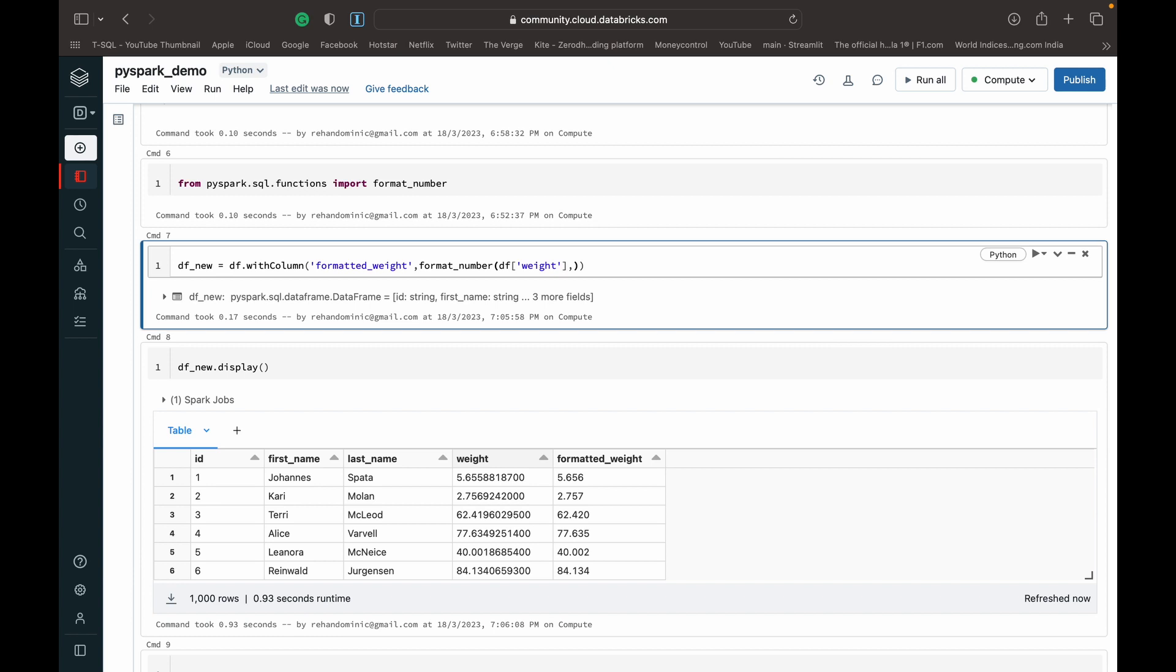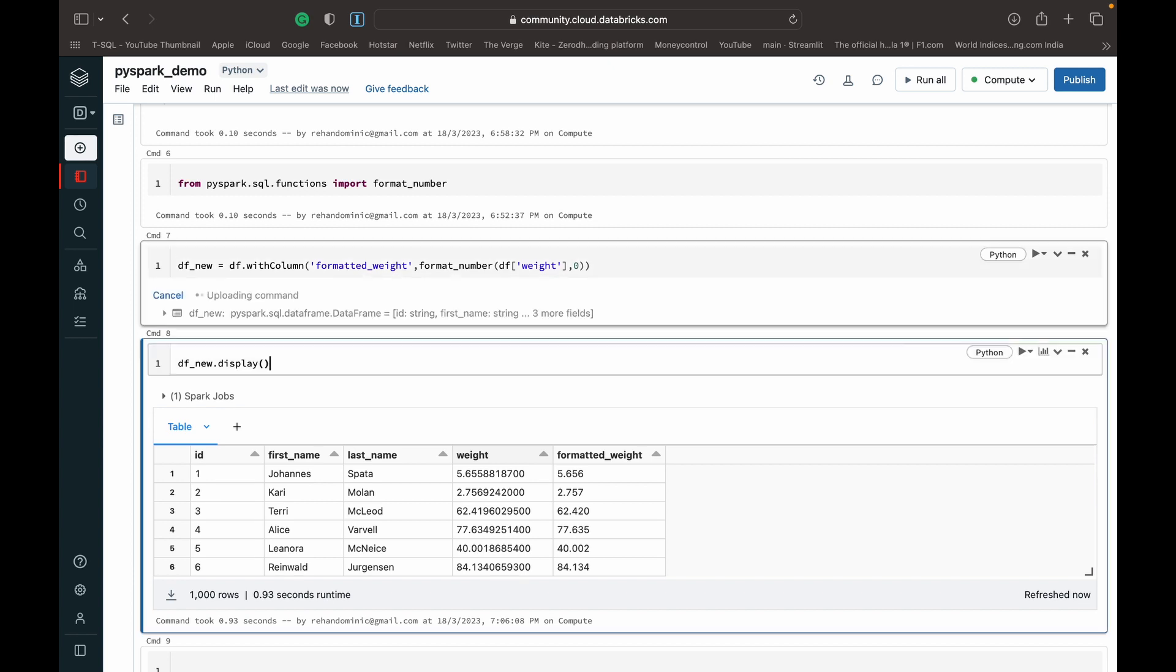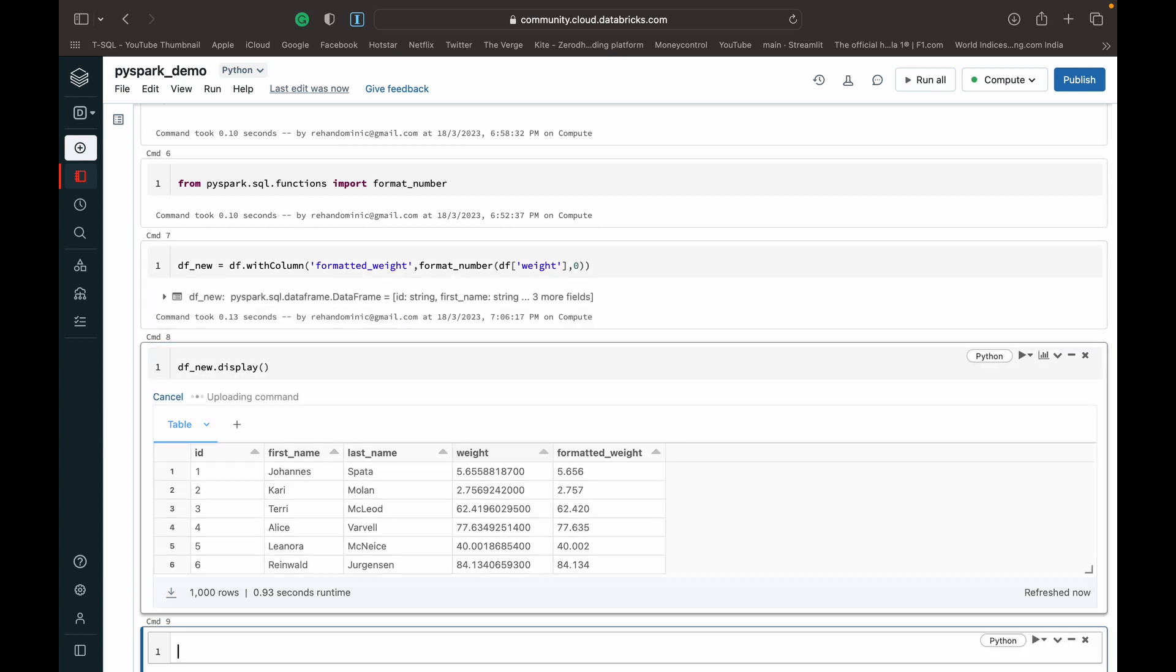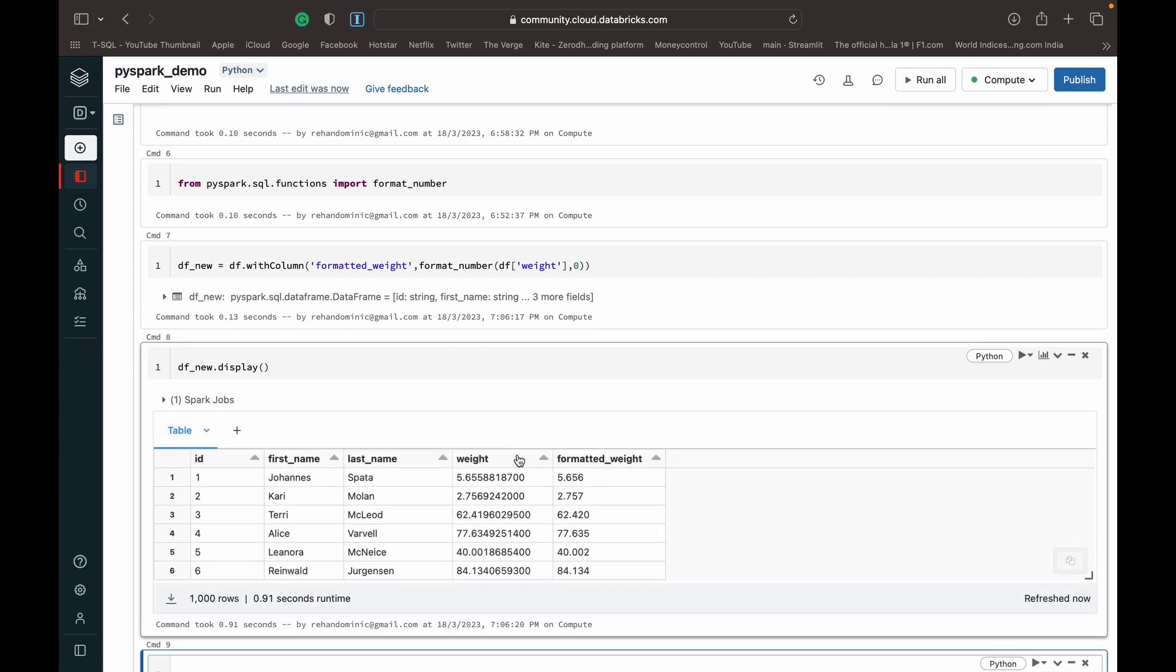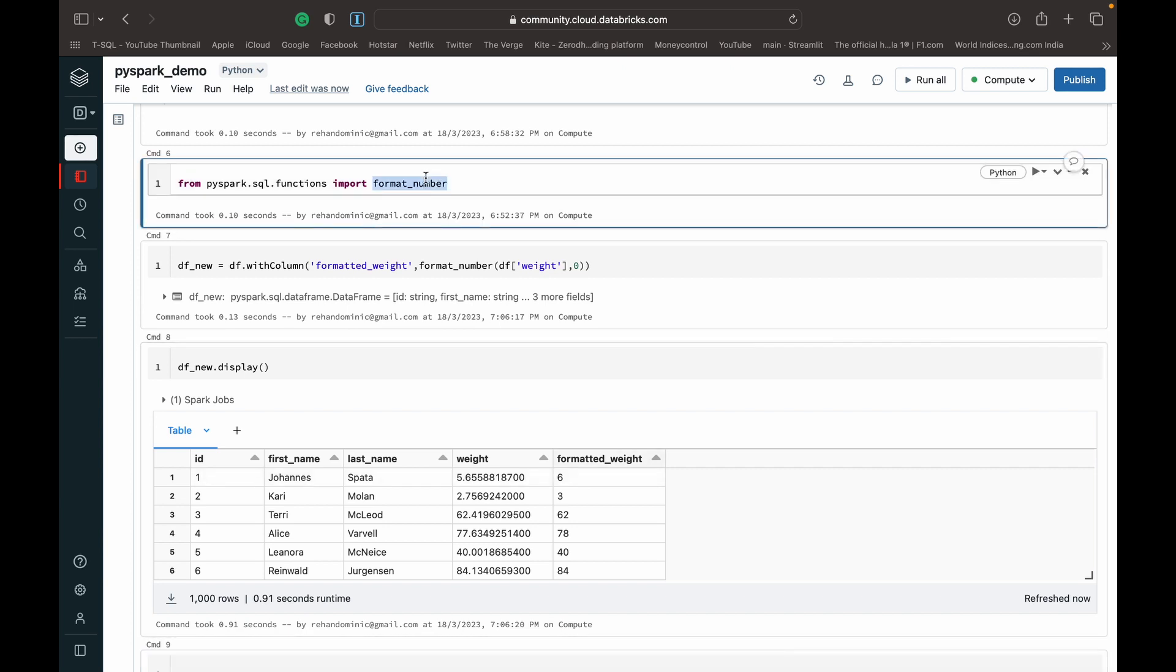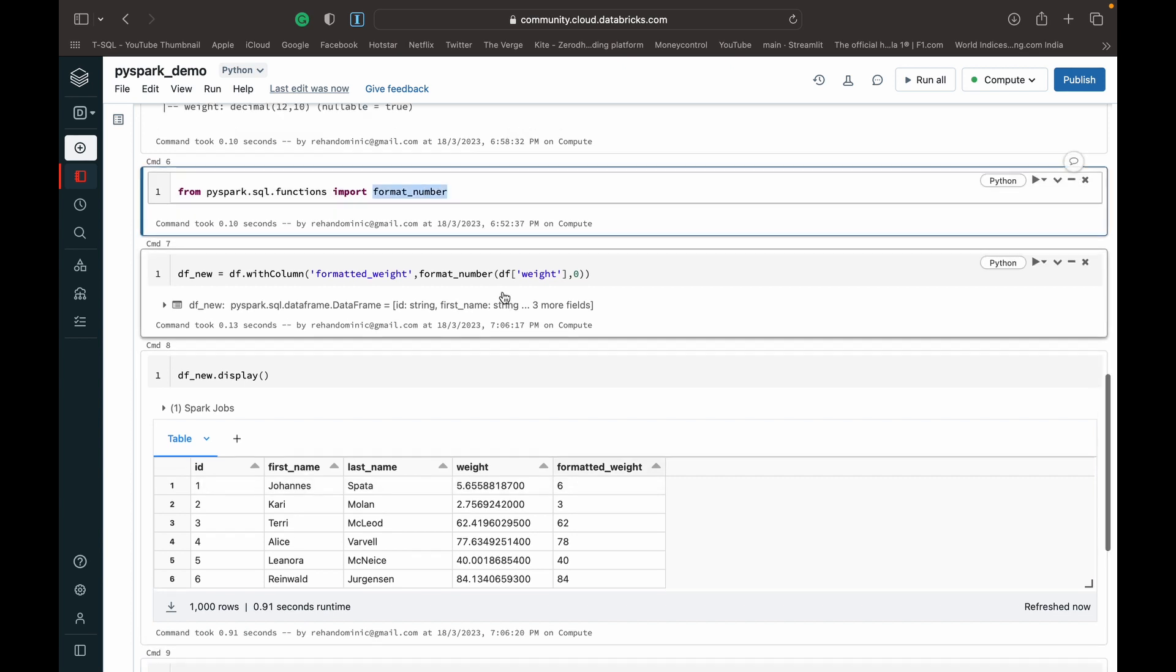I want to just see what happens if you put zero in there. Yeah, so you get just a rounded number. So that's how this format_number library works.